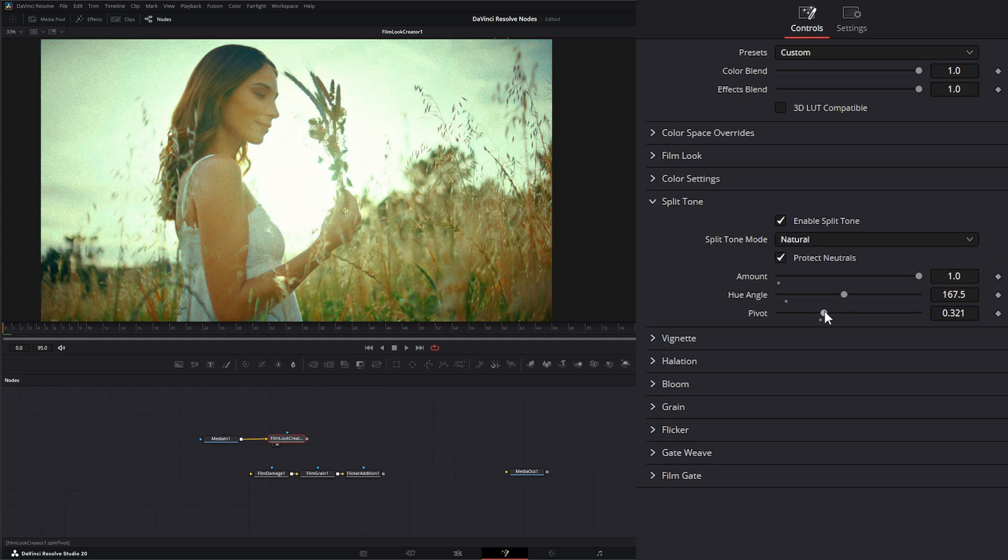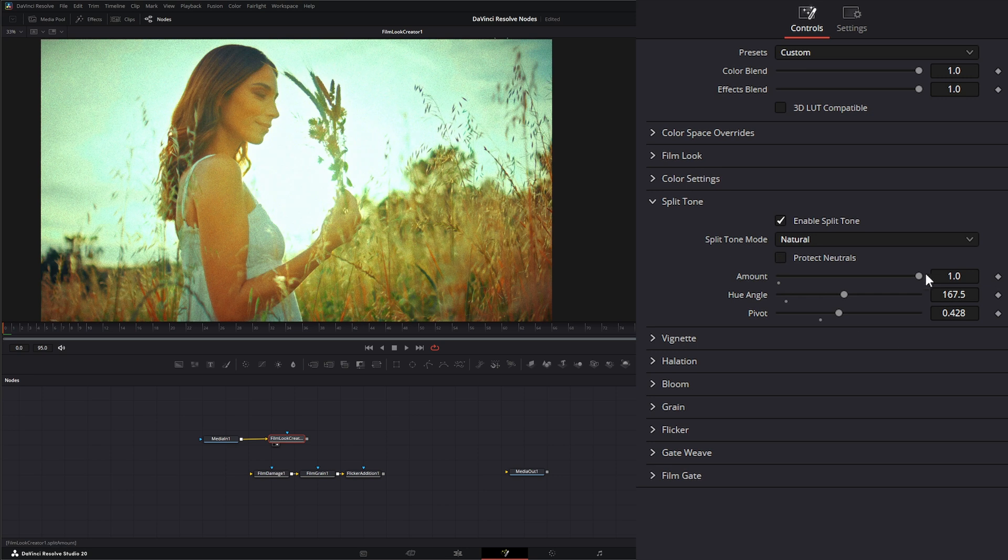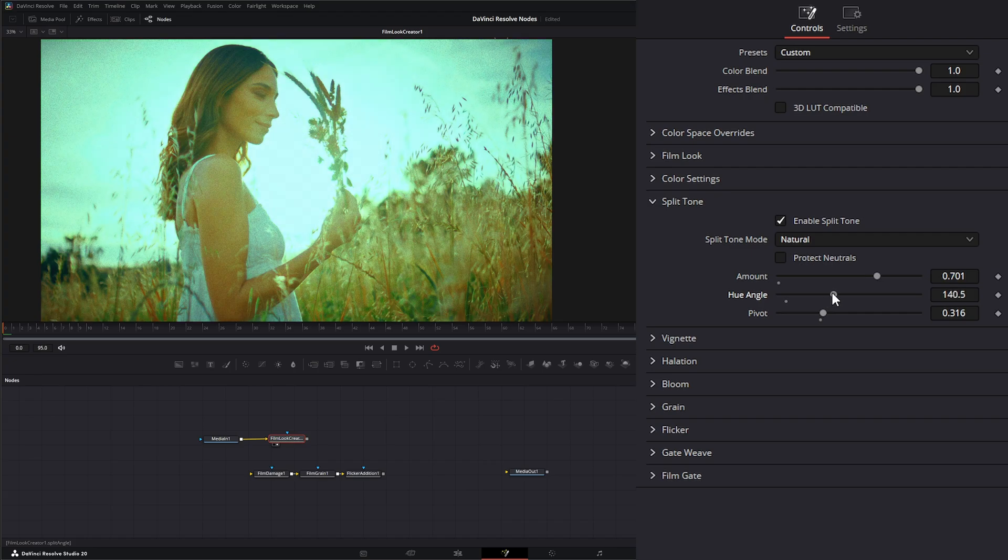That way it's not so prevalent when we're changing and it's keeping those nice skin tones as clean as possible. So let's go ahead and dial something we like. There we go.